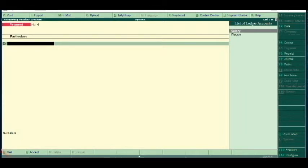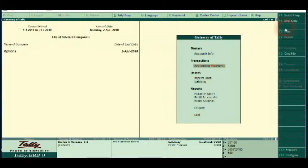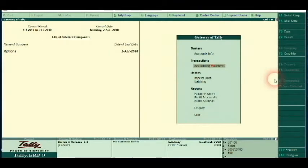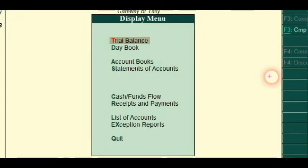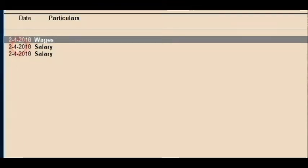Now we will get a payment and salary. We will press the date first, write the date, and create a ledger in the payment. We will pass the report and write in the day book. We will go to the gate of Tally, go to the reports section, click Display, then click Transactions and click the Day Book.